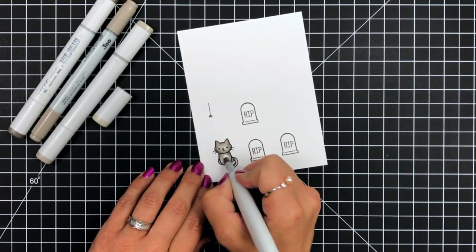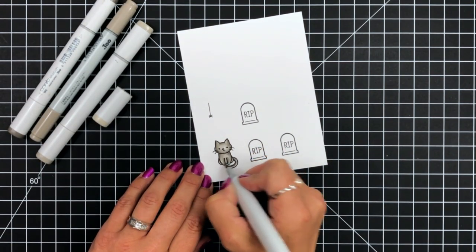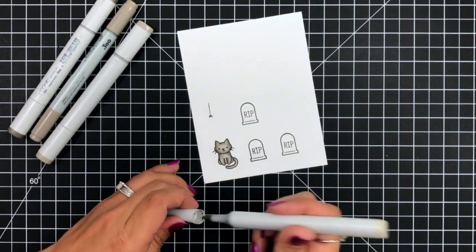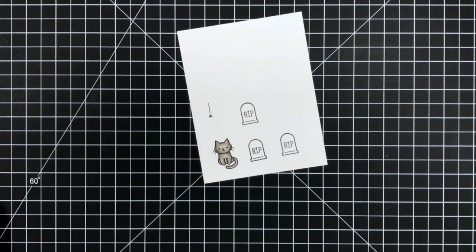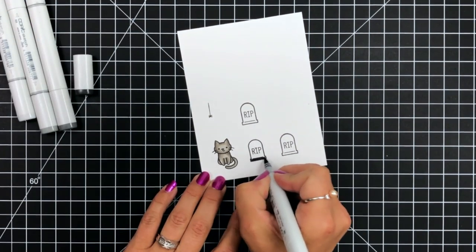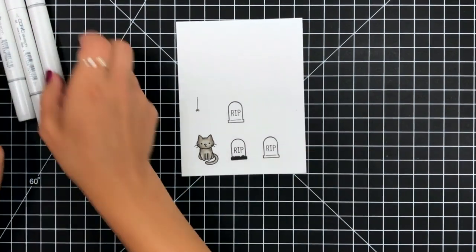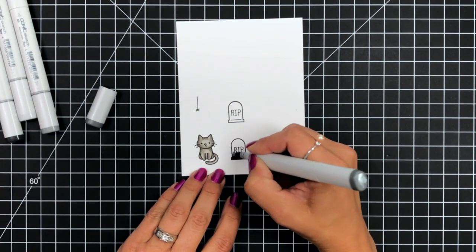For the cat, I used W6, W5, W4, and W2, and I just added shadow areas on the side of the head and underneath the chin.